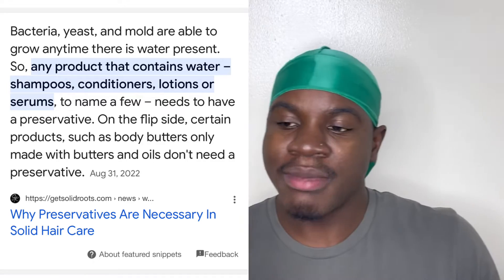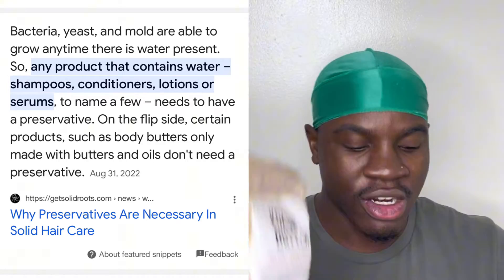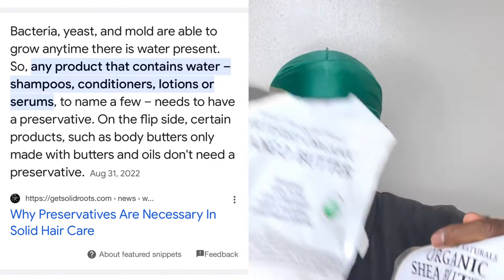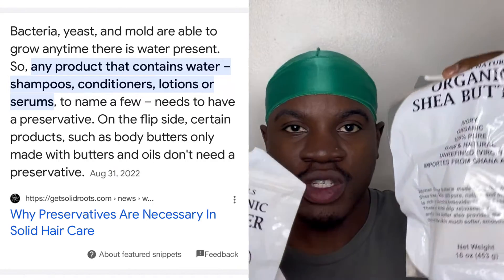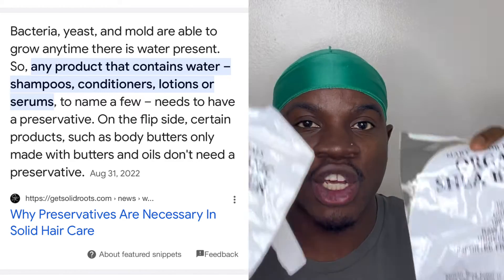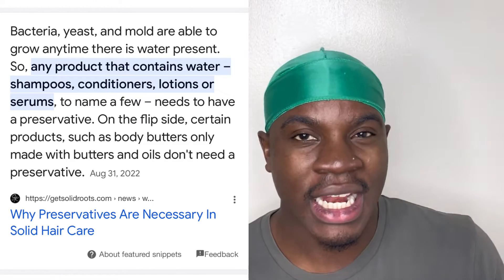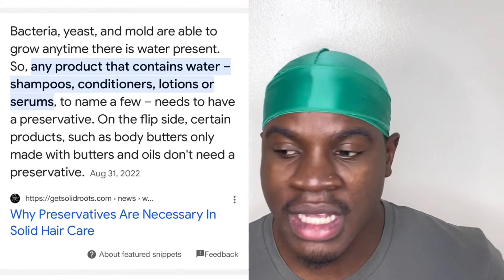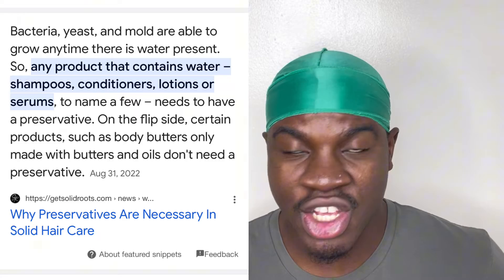Since moisturizers have water in them, they have to include a preservative. Any product that contains water needs a preservative so it doesn't grow bacteria. But when it comes to hair butters, they don't contain any preservatives because there's no water.